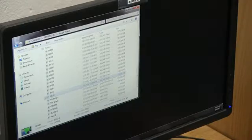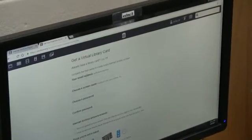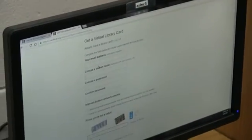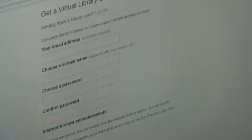Then pull up archive.org and log in. If you don't have an account, you will need to make one.